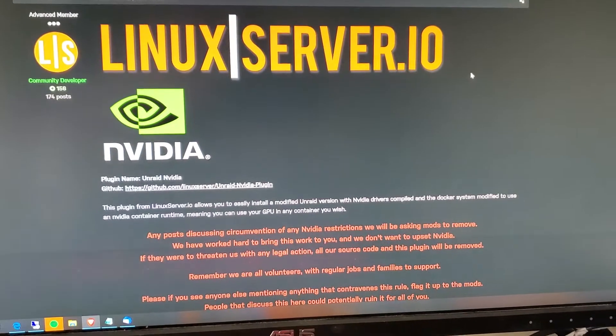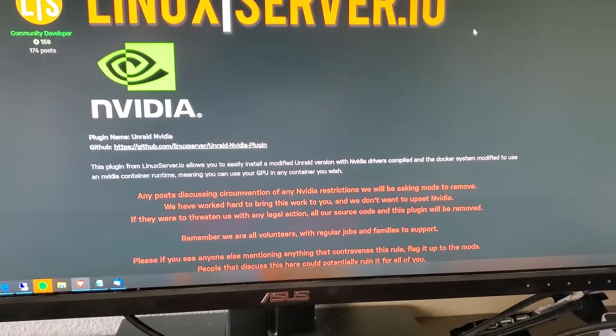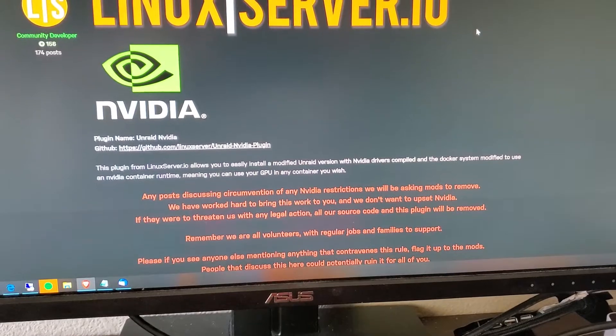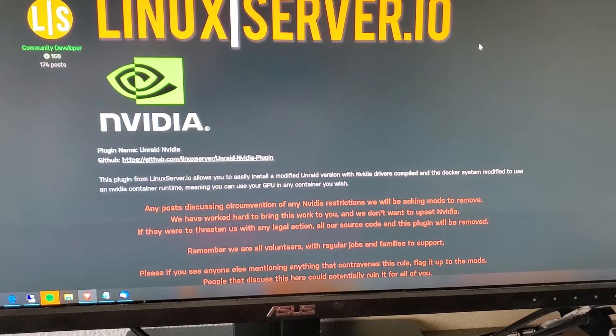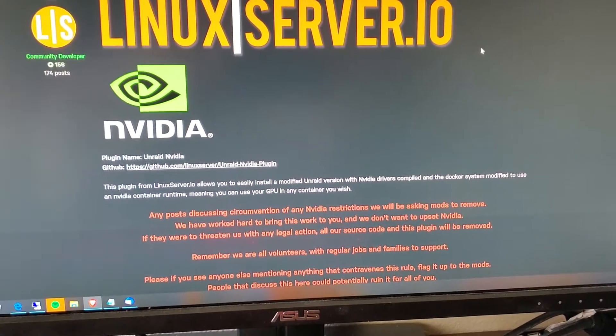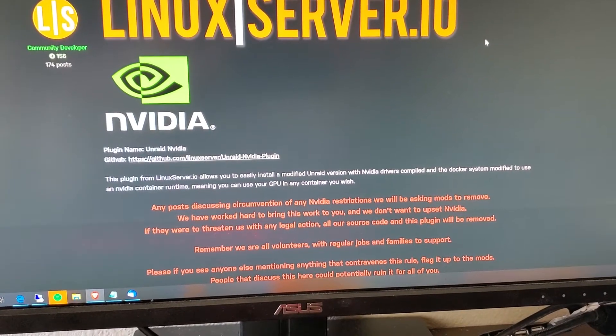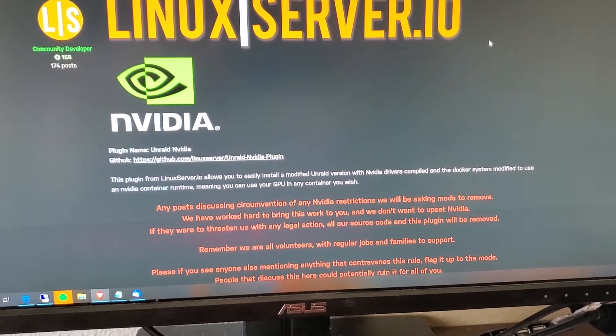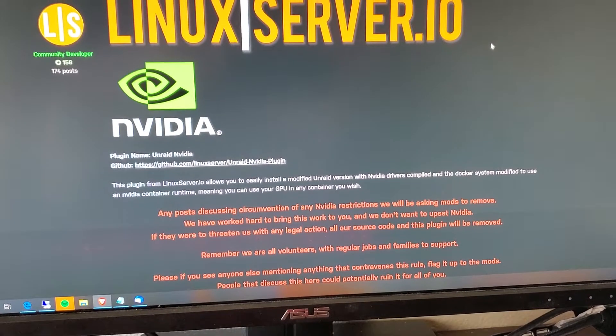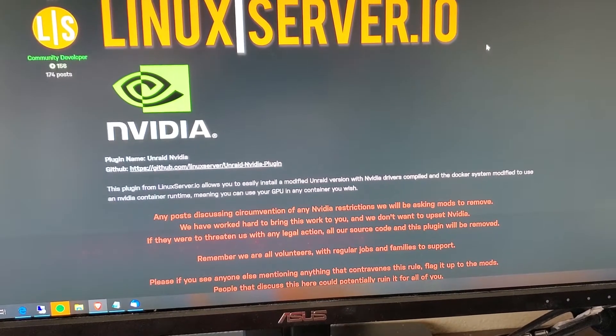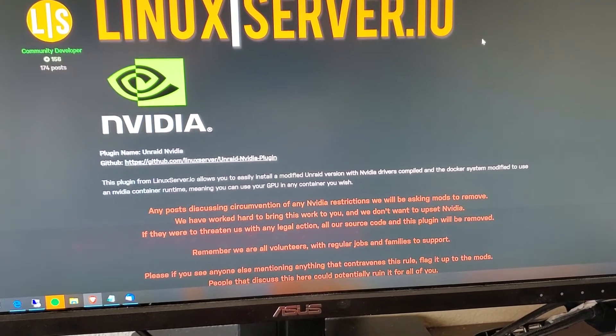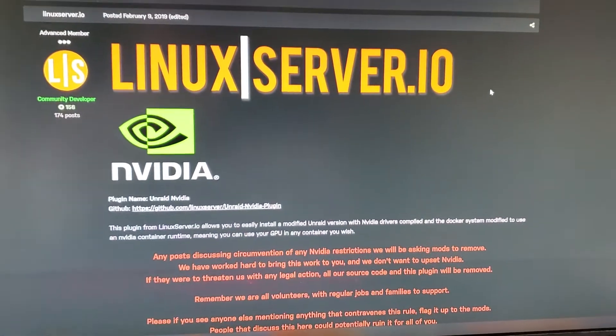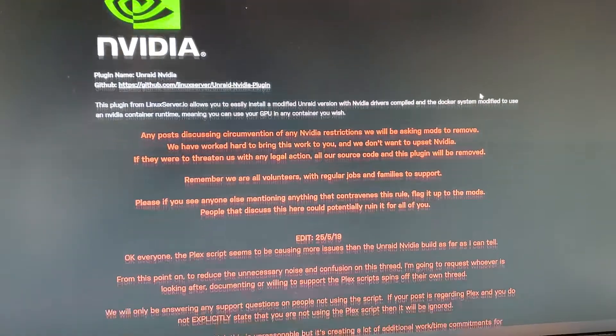Using Unraid, you'll want to go to the community application page and search for the Nvidia plugin, then install it. Keep in mind this will only work with Nvidia video cards, not AMD at this time. I will provide links to what video cards work, what don't, and this guide as well.